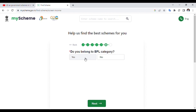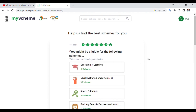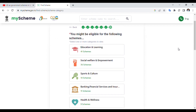Following condition: Distress and Penury, Extreme Hardship, Distress. If you are connected to others, click on the No option. Click on the Next button. Now you can check the KAA eligibility scheme. We are connected to Education and Learning, Social Welfare and Empowerment Department, and Sports Law.